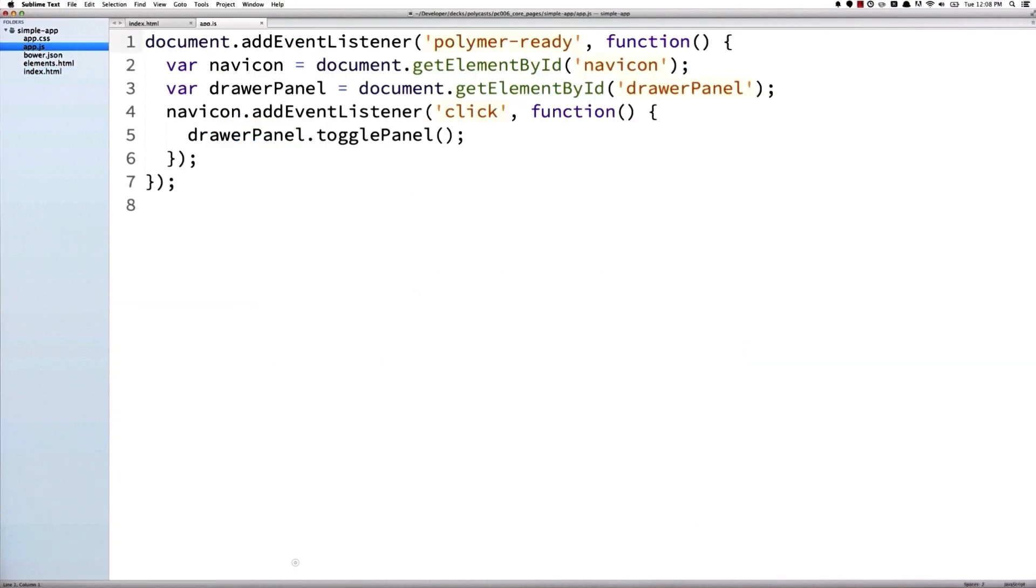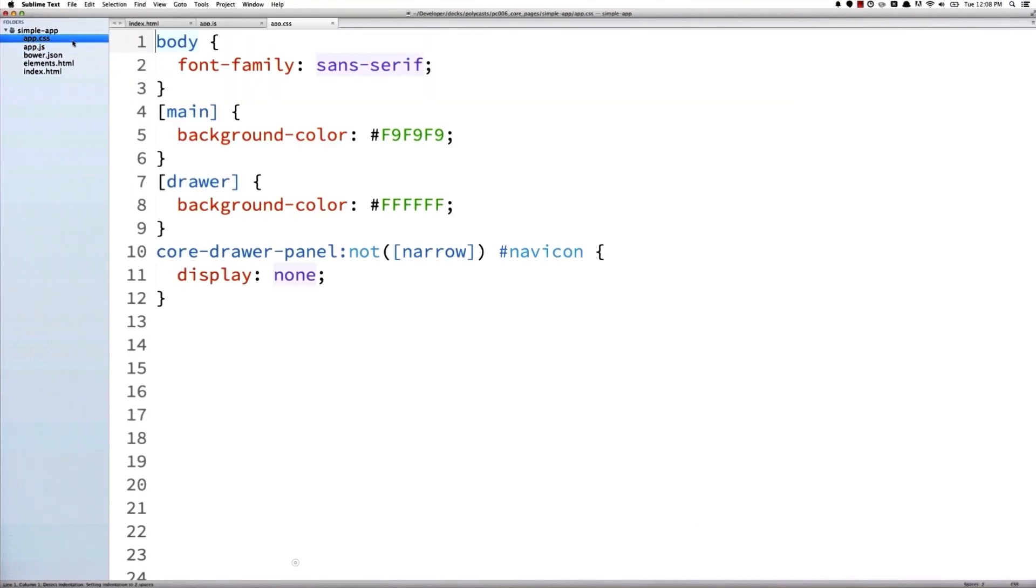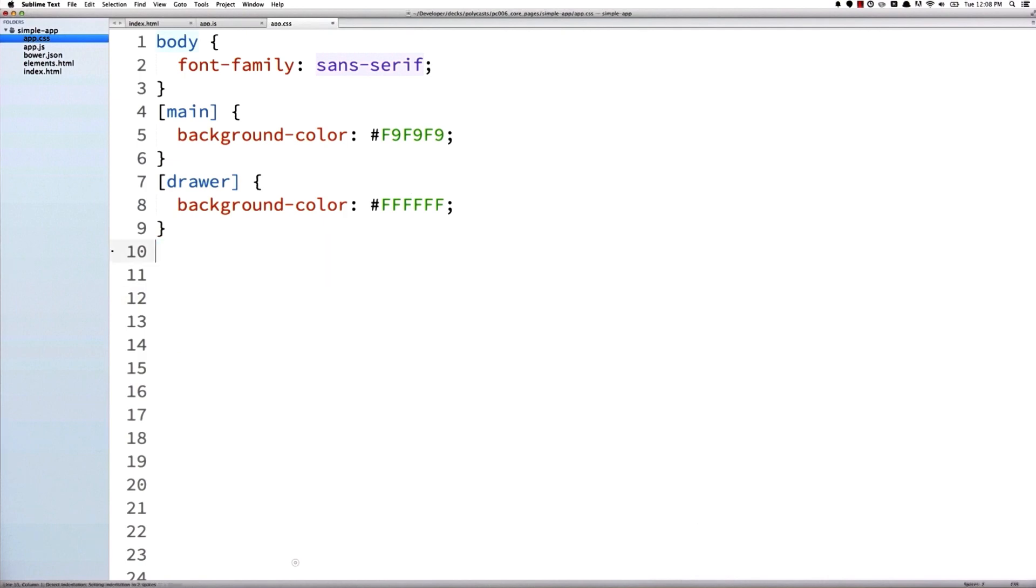That means we can take all this JavaScript we wrote last time and just delete it. And we can also take this bit of CSS that we wrote down here and get rid of that as well.